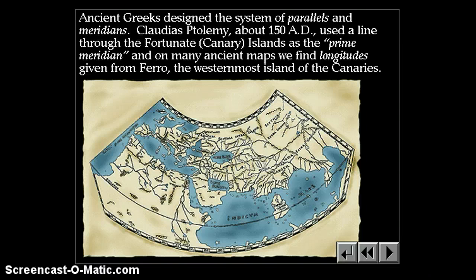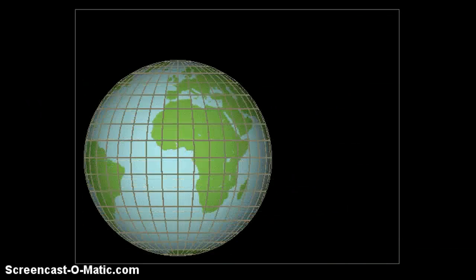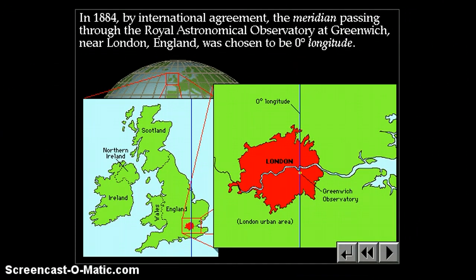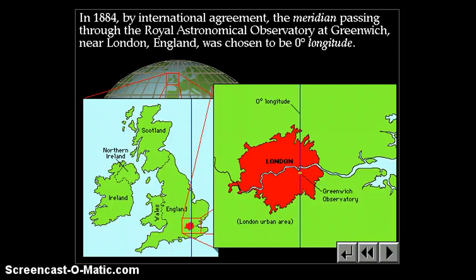The ancient Greeks designed the systems of parallels and meridians. Claudius Ptolemy, around 150 AD, used a line through the Canary Islands as the prime meridian, and on many ancient maps we find longitudes given from Pharaoh, the westernmost island of the Canaries. Throughout history it's been in a lot of different places. In 1884, an international agreement placed the prime meridian through the Greenwich Observatory near London, England. Putting zero longitude through Greenwich means the opposite side — 180 degrees — passes through the Pacific Ocean, not crossing many land masses, giving an obvious place to put the international dateline.